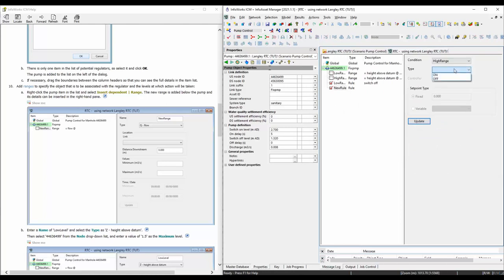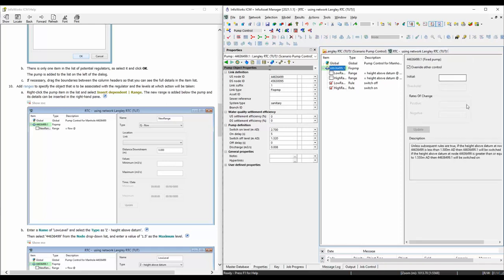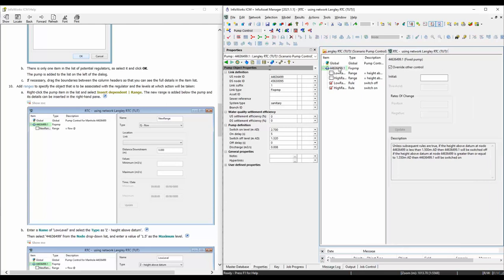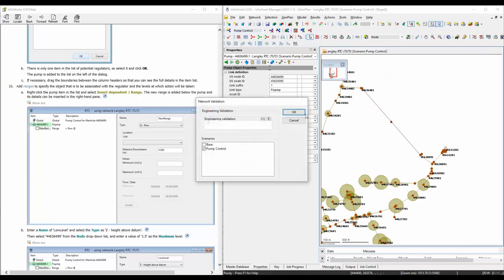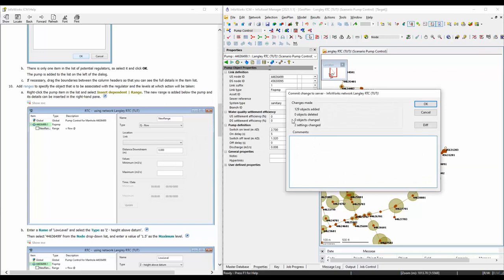Similarly, for the high range, add a new rule. Set condition to 'high range' and when it's on high range we want to turn it on - hit Update. So those are pretty much everything we need to enter. Make sure you click on the RTC rule and read this summary - it says: if the height above datum at this wet well node is less than 1.5, it needs to be switched off; if the height above datum is greater than or equal to 1.55, the pump needs to be switched on. This plain-English summary is much easier to understand. Let's validate the model and save it - calling this 'edit RTC for pump'.